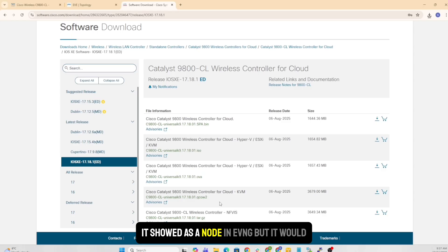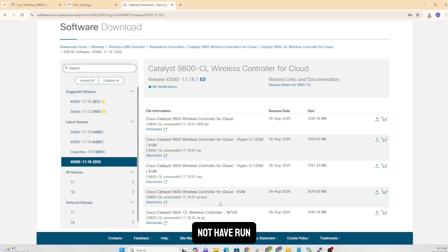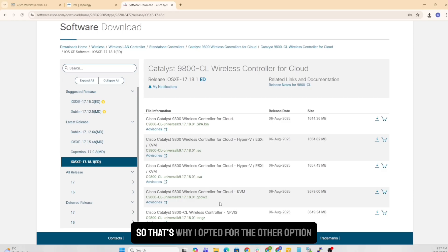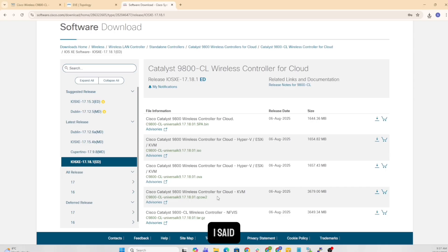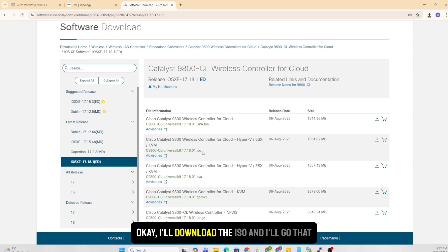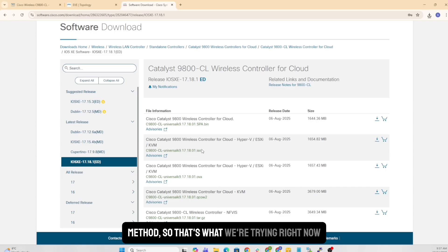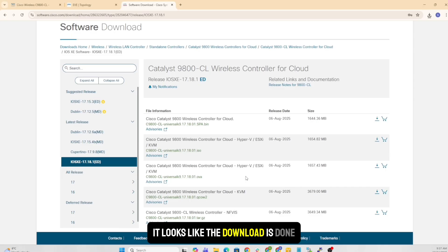And I tried to run it up. It showed as a node in EVE-NG, but it would not run. So that's why I opted to the other option, which is the guide. I said, okay, I'll download the ISO, and I'll go that method. So that's what we're trying right now. It looks like the download is done.